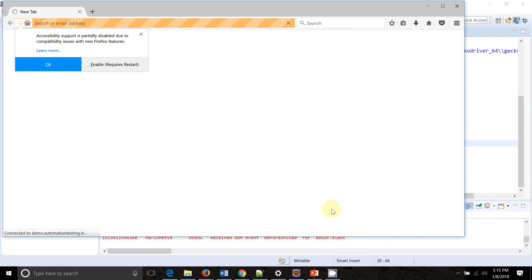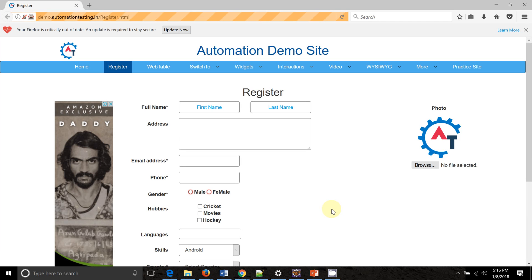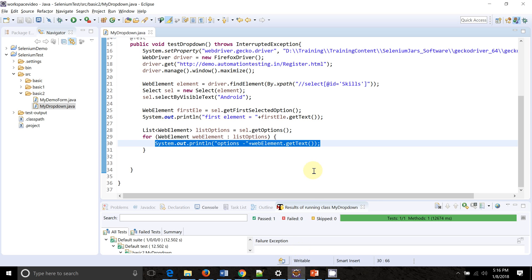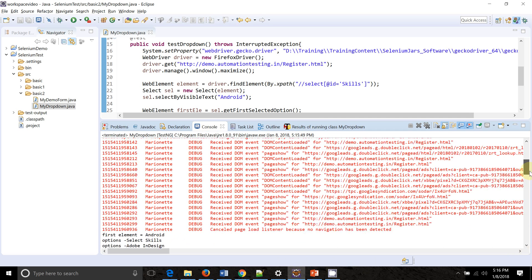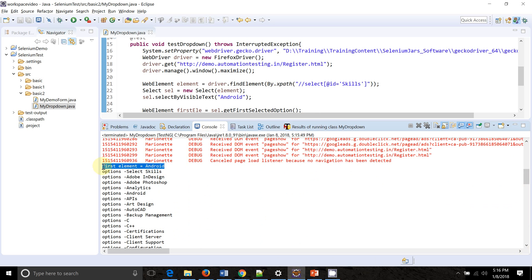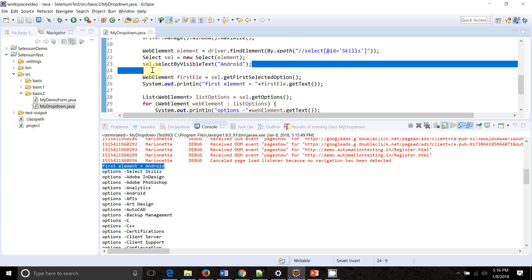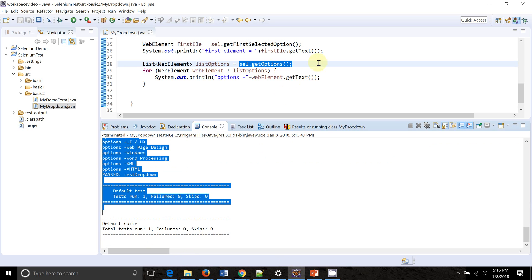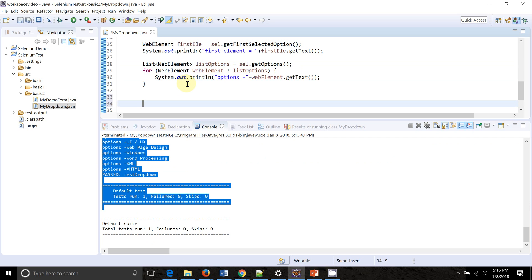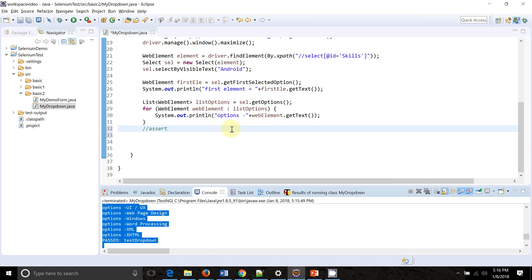Let me run the script. The browser launches and you can see 'Android' is selected on the UI. The script passed. Looking at the log, the first element printed is 'Android' — that's the result of getFirstSelectedOption. After that, getOptions returned all the options, and you can see all the options listed in the log. You can go ahead and add assert statements to verify specific values.